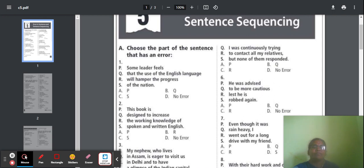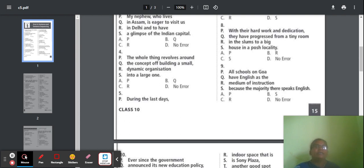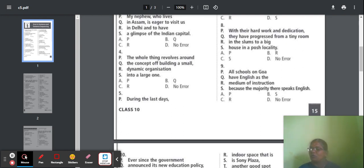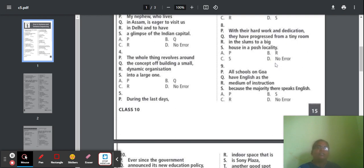Question 8: 'With your hard work and dedication, they have progressed from a tiny room in the slums to a big house in a posh locality.' Everything is correct here — no error. The answer will be option D.